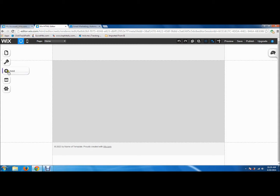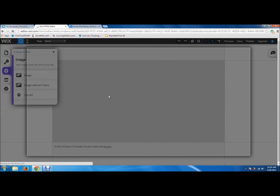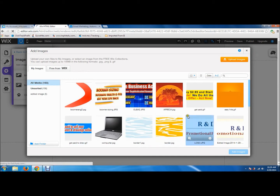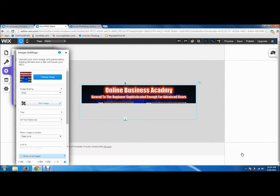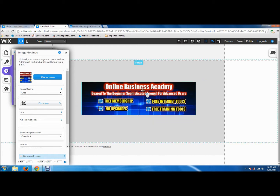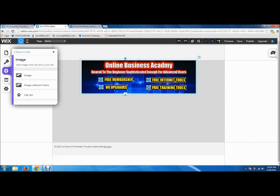To build a splash page, the first thing we're going to do is add a picture. I'm going to add a picture here without a frame, and this is going to go right to the pictures I have in my database. I'm going to pick this picture because I can use it as a banner. So now this is going to be my banner — I'm going to center it right up there. I'm going to be promoting Online Business Academy.